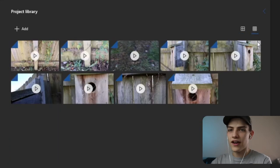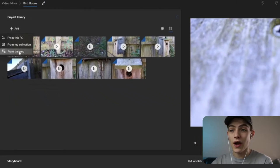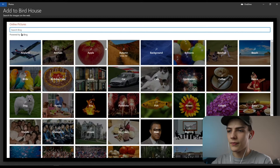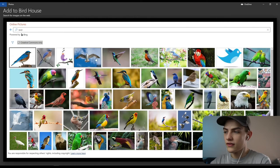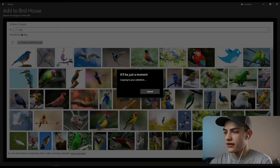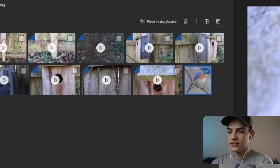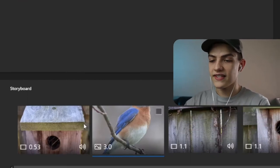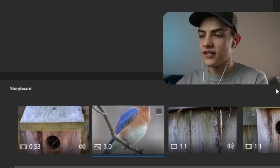You can press add to add new things from your computer, from your collection, or even from the web. If you click 'from the web,' it opens up like a Bing search. I'll search 'bird' and we can see all these different options. I'll select one, insert it, and now you can drag it down into the storyboard. There's no multi-track editing — it goes on a clip-by-clip basis.